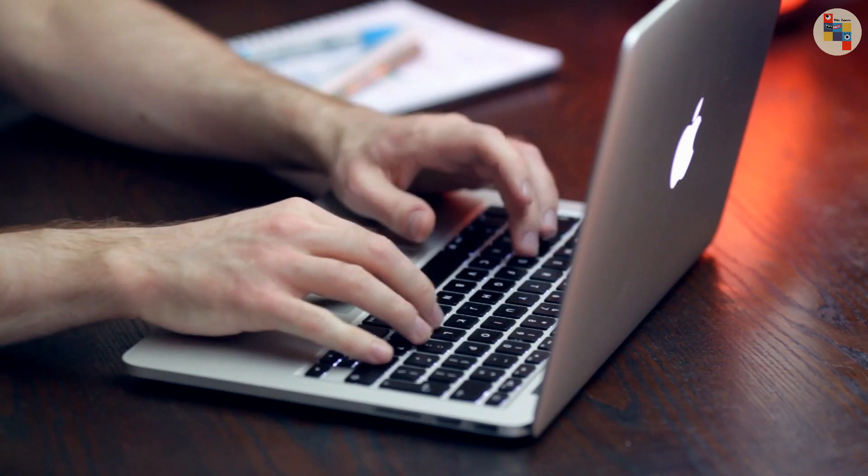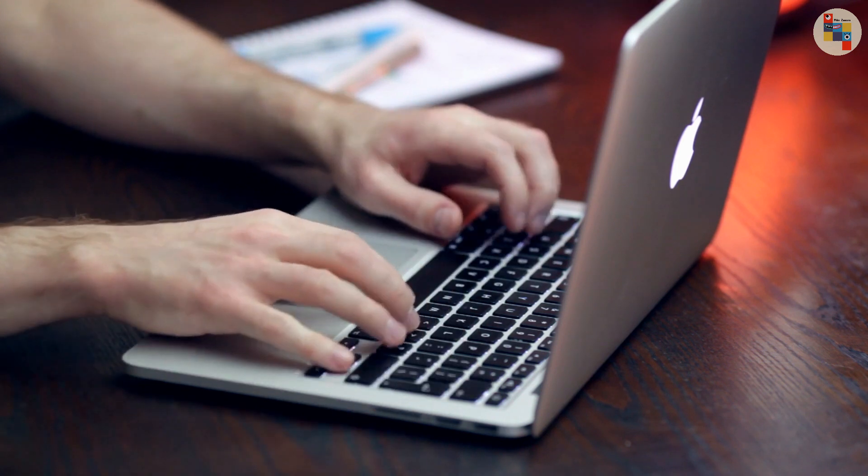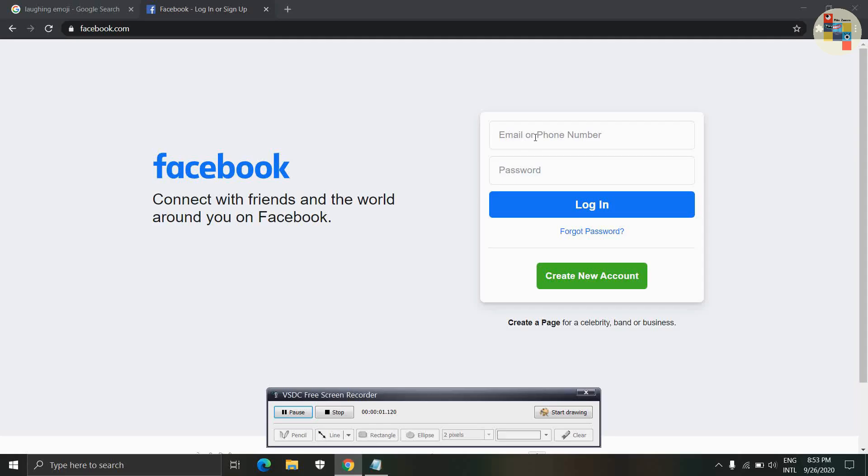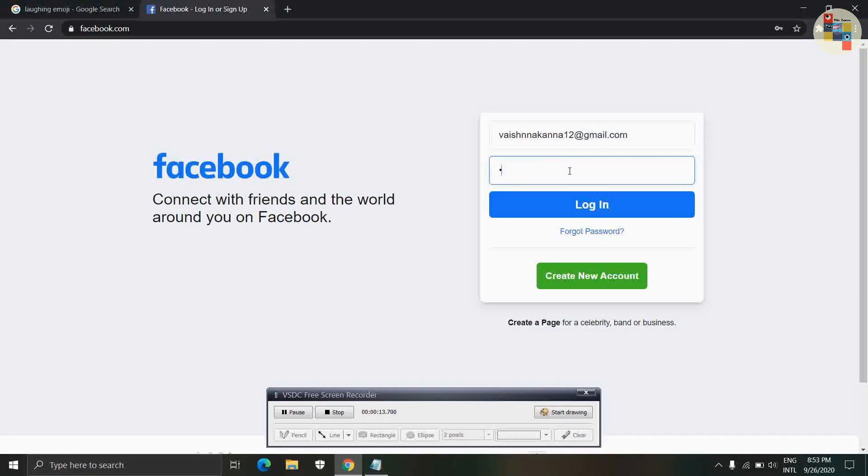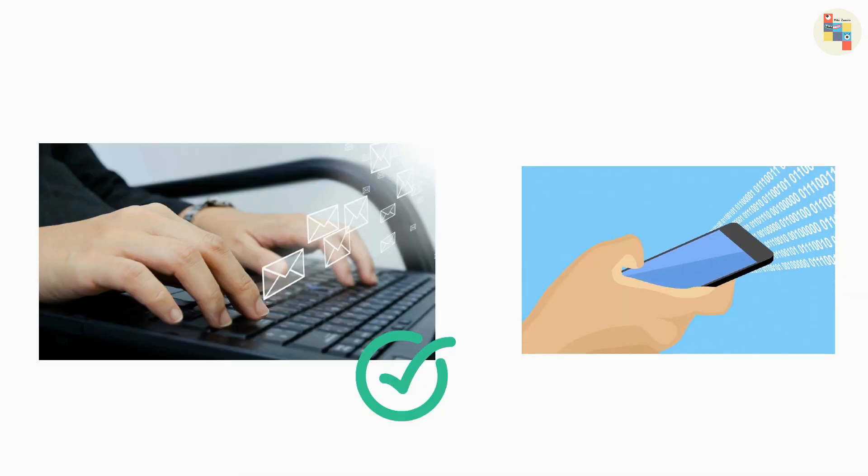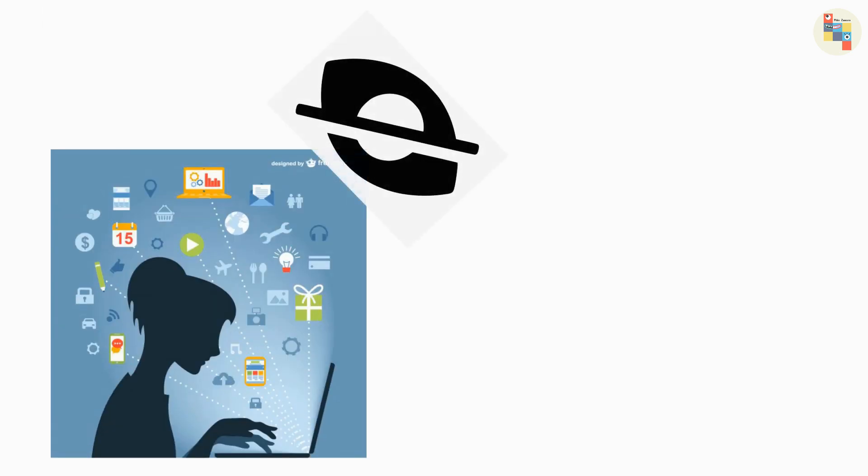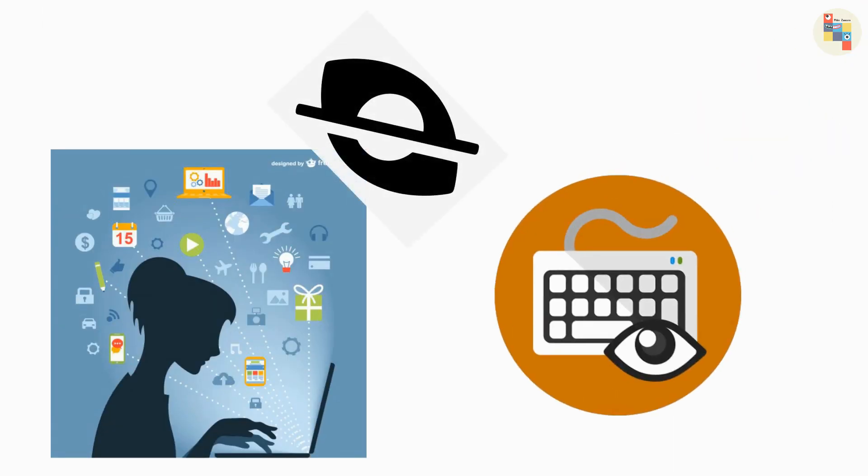This software will record all the things that victim has typed on the keyboard and once victim opens Facebook and types email and password, then everything that has been typed will be saved and sent to you. However, this software runs in background, your victim cannot see that the software is running.